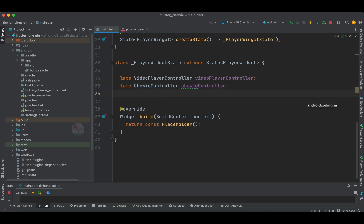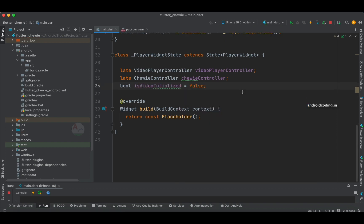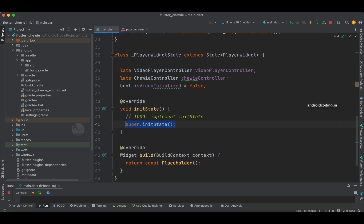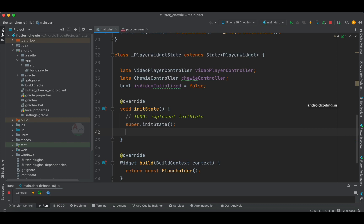We also need a boolean variable to make sure whether our video is initialized or not, since we are playing the video right after the application opens. Initially we will specify it as false. In the initState block we are going to specify the URL. Using the VideoPlayerController we are going to specify the URL. If you have queries about how to use an internal video file, let me know in the comment section below.